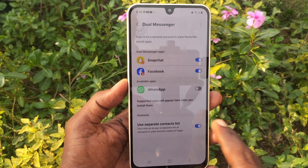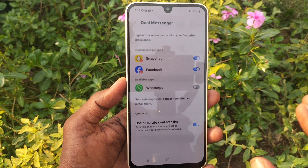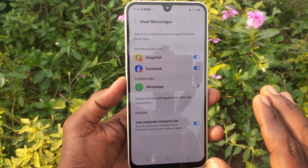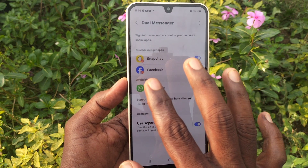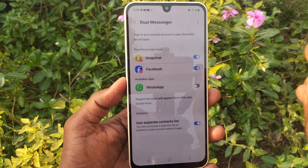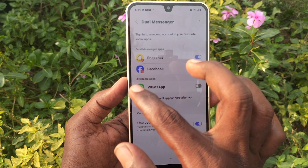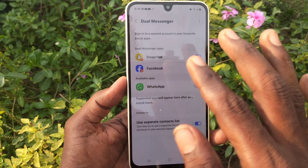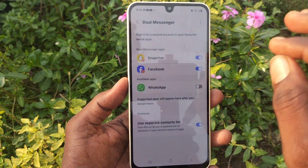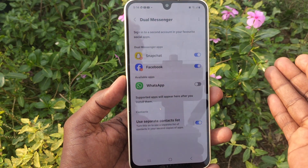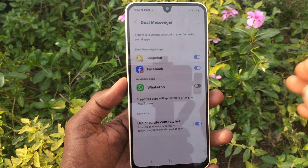Here you will find the WhatsApp icon. If you have WhatsApp installed on your phone, then only it will be showing here. If you don't have WhatsApp installed, it will not appear here, and you first have to go to the Google Play Store and install WhatsApp — then only it will show here.